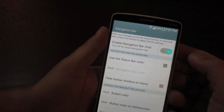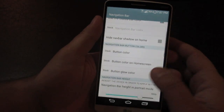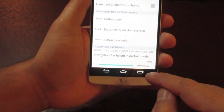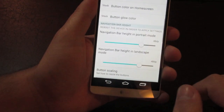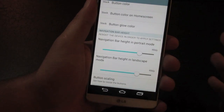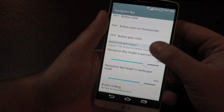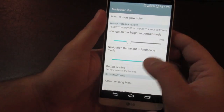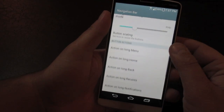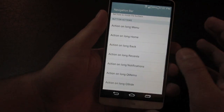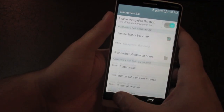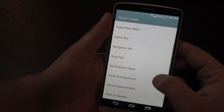In the Navigation Bar section, you can change the button layout, the color of the buttons, and how tall the navigation area is using sliders — adjustable separately for landscape and portrait mode. The default is 48dp and you can shrink it down to around 30 to make it half the size. You can also change the long press actions for each button, so long pressing one could automatically launch Google Now or an app.